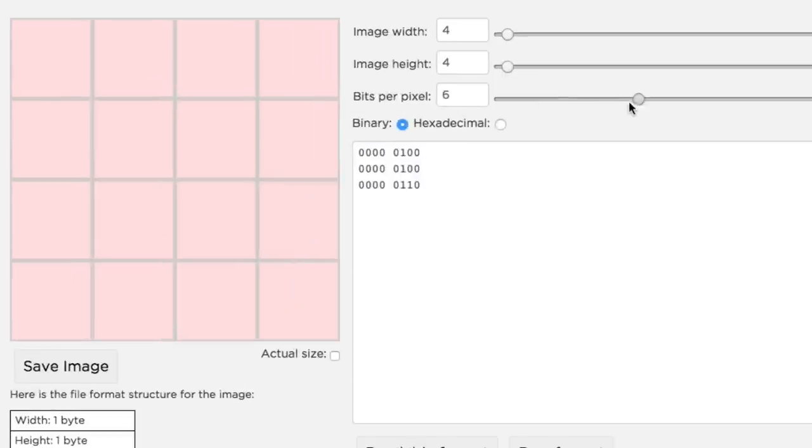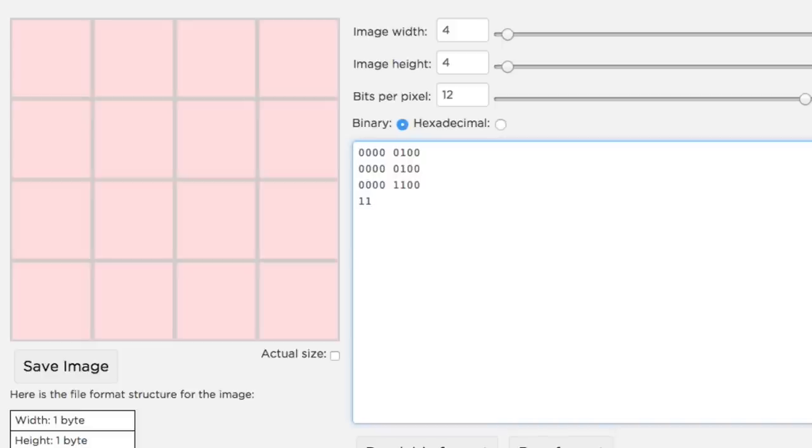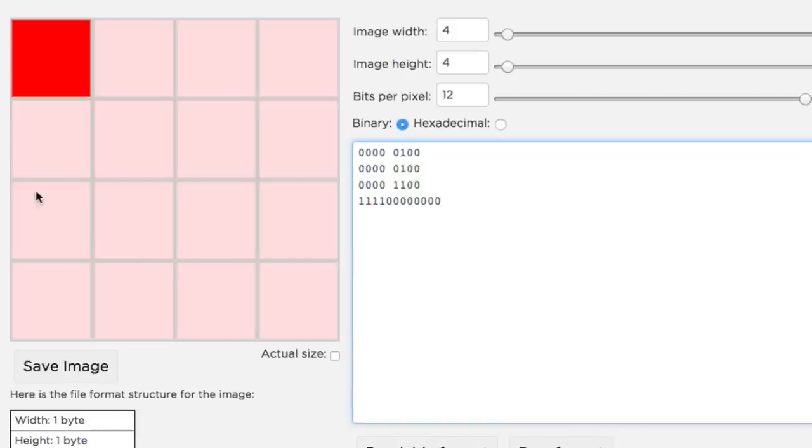Let me set bits per pixel to 12 and then make a single red pixel with all four bits for red turned on—one, one, one, one—and then zeros for the green and the blue. This is our old friend, the red pixel.